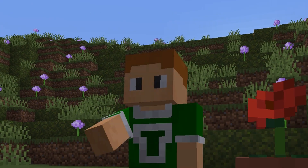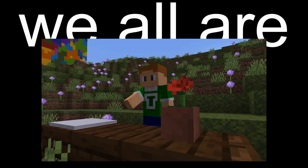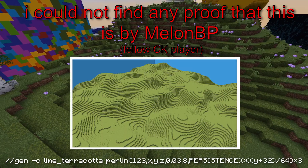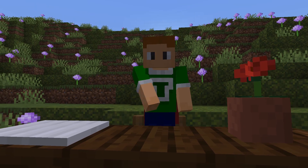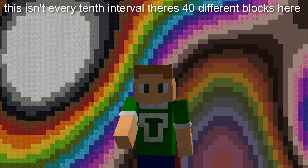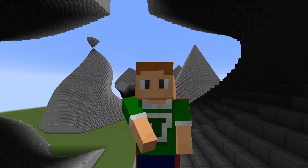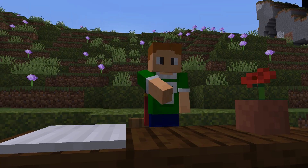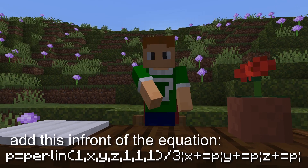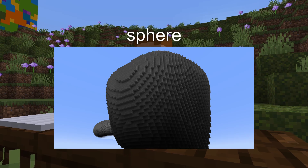So how do you use this stuff in a build? There are so many ways to use it. If you're lazy, you can use it to add texture to builds or make terrain, like this method by Melon BP — I'm not entirely sure how it works, but there are other fun patterns like height maps or making each 10th interval a different color, which makes some tie-dye-like patterns. Distorting shapes is extremely easy: you just add a small bit of Perlin noise to an axis by making X, Y, or Z plus-equal the noise. It makes the shape look almost organic — even a sphere can be made to look like a river.